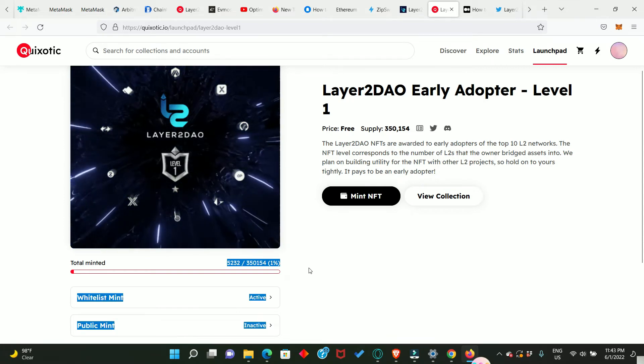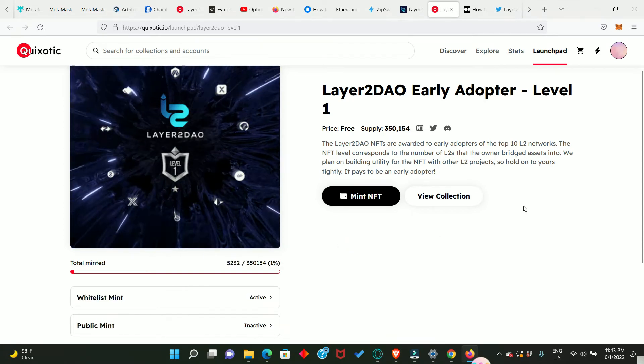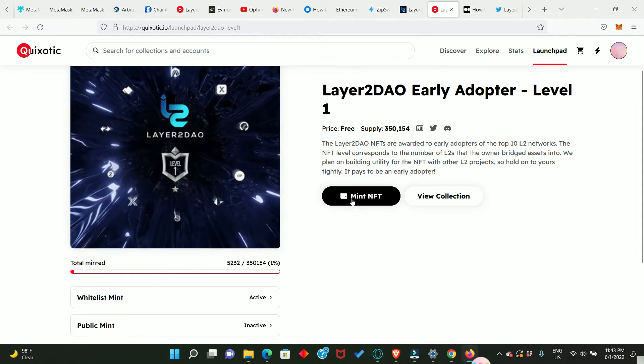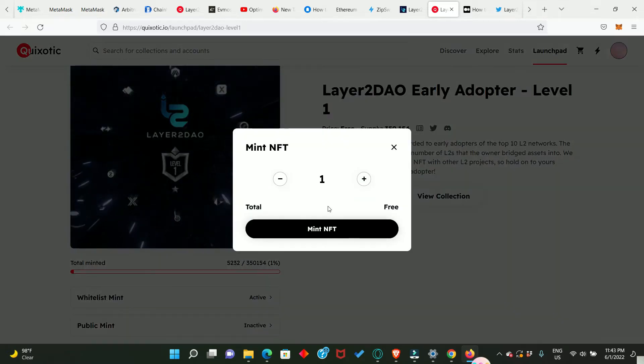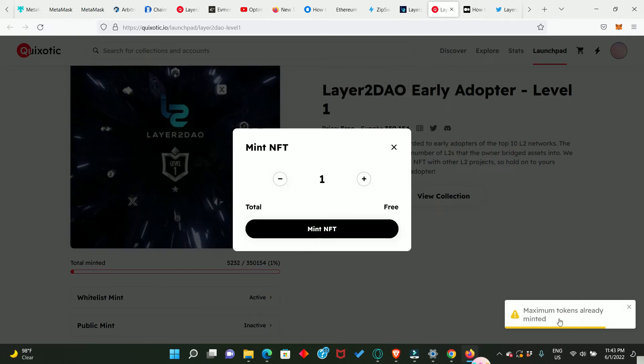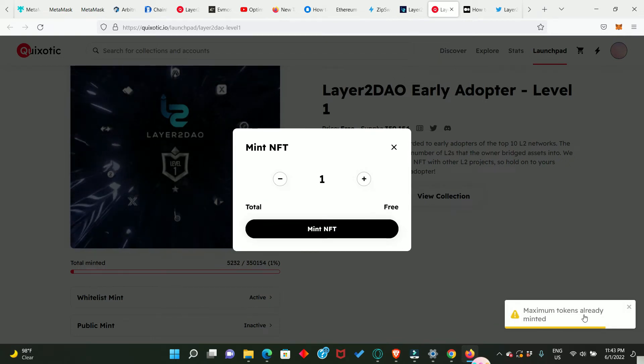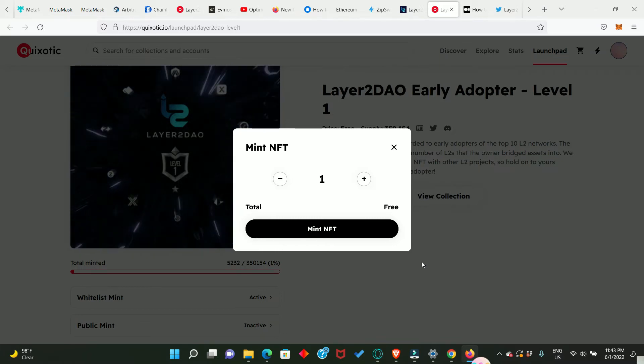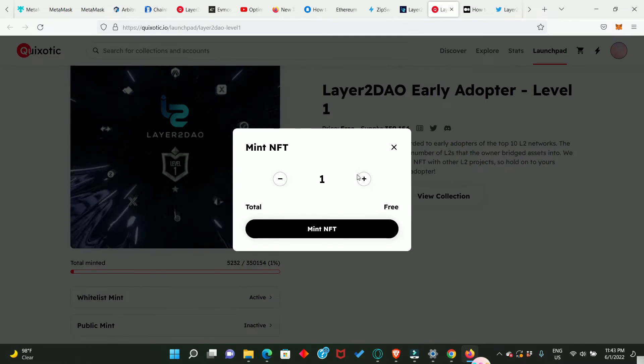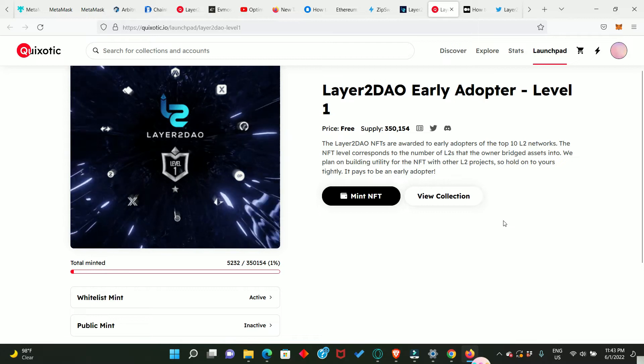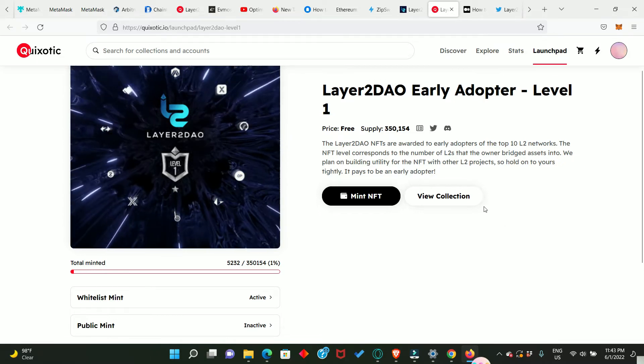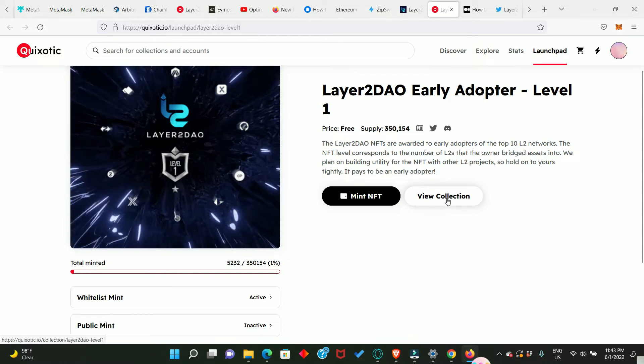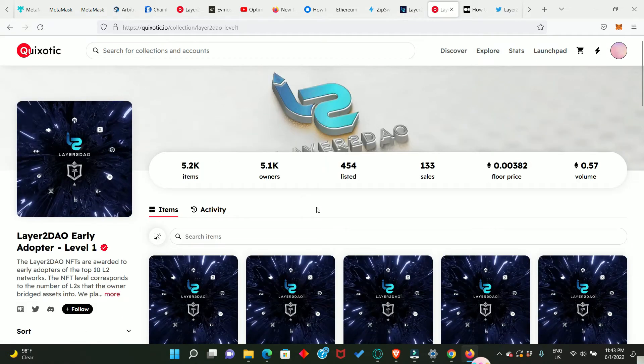And when you look down here you're going to see the number of these NFTs already claimed and still available for those that are eligible to claim. I've already claimed mine but I'll still show you what to do. Now you need to click on Mint NFT and you click Mint NFT again. And look at what it says there: maximum tokens already minted. That means I have minted my own NFT already, but if you have not minted yours, this is how you do it and you will be able to claim your NFT successfully.